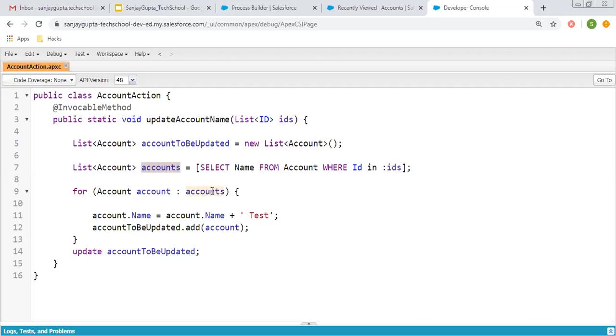Then I'm iterating through this and updating the name with 'test'. This test will be appended at the end of the name, and then the account will be added to the accountsToBeUpdated list.